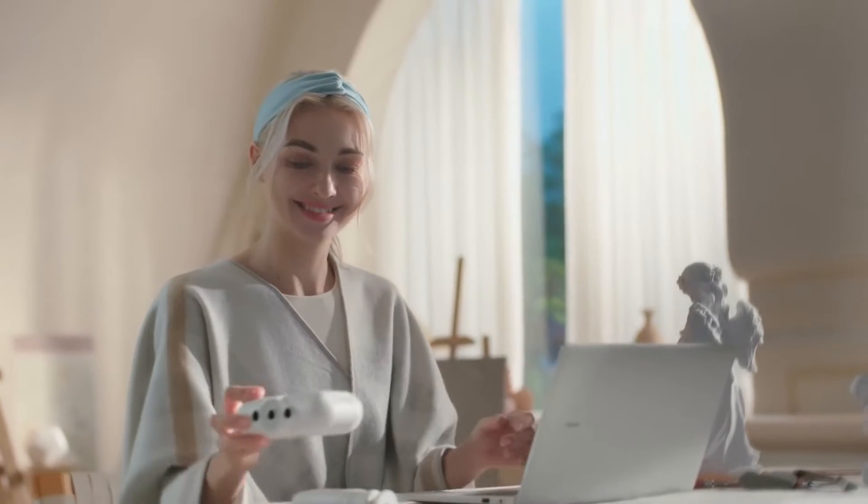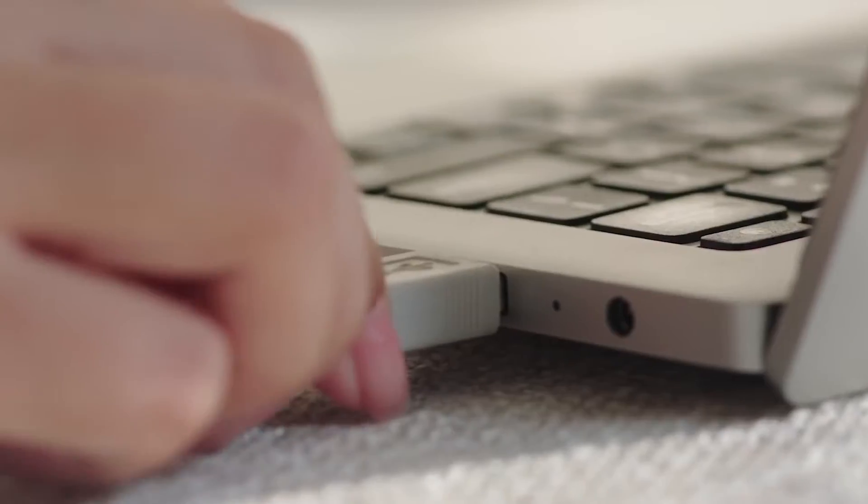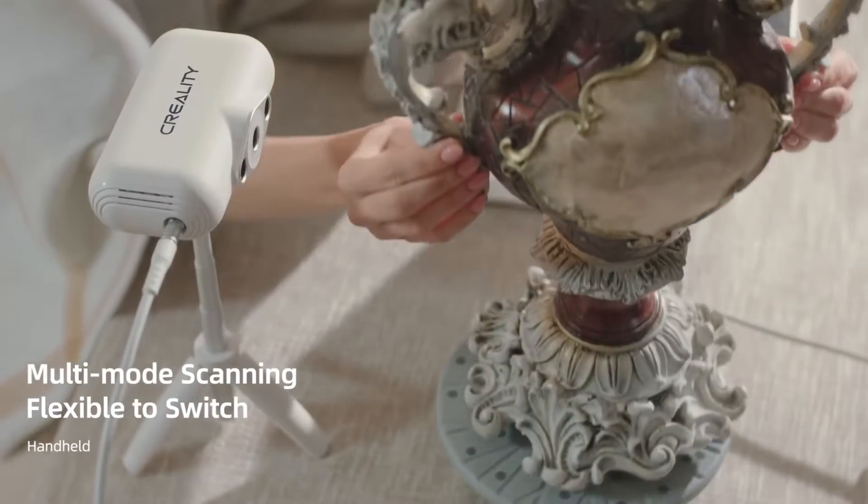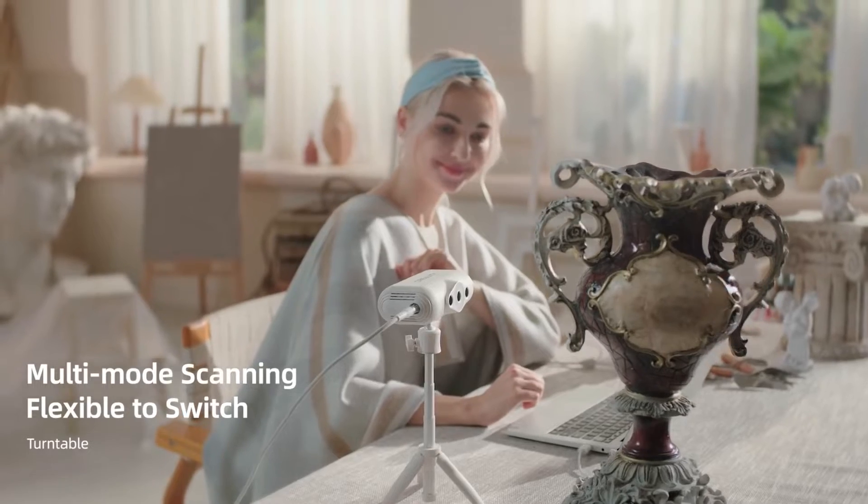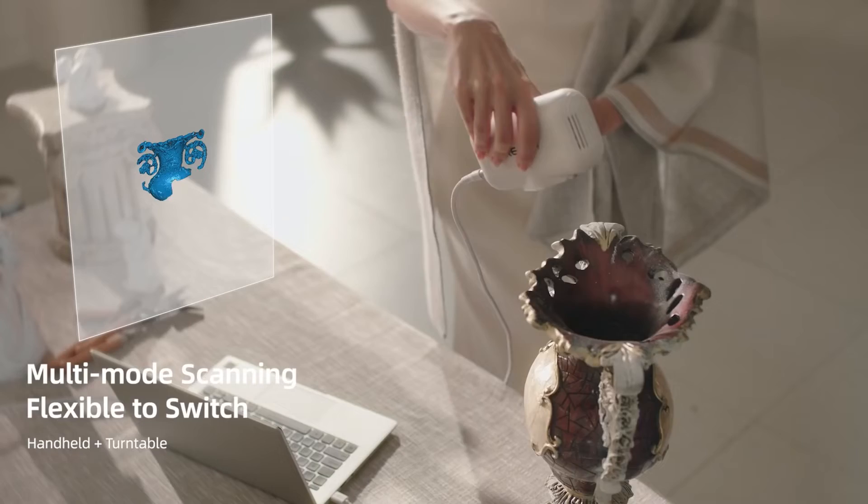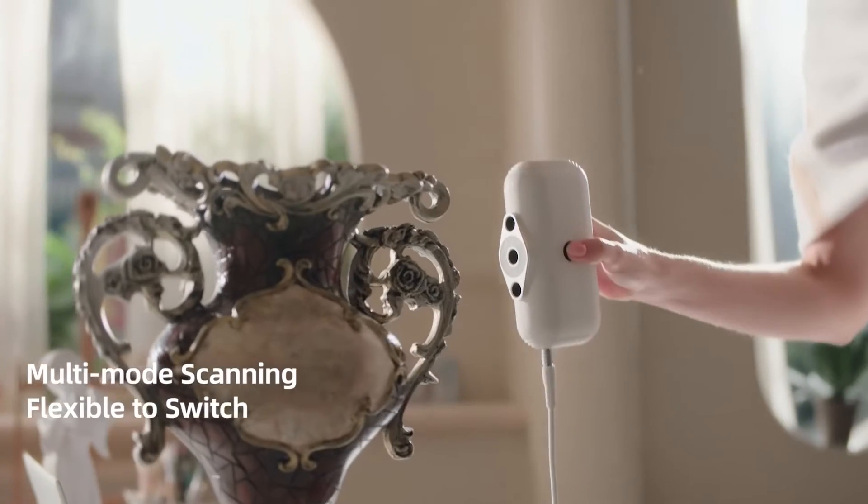The CR Scan Lizard can be used on a turntable, in handheld mode, and also with the Color Kit add-on which scans textures to your model using a phone or DSLR camera. We are very close to actually scanning an object, but setup is an important step because you want the best quality possible. So follow these setup steps and you should get great results. Check the timestamps in the video's description to quickly jump to sections that interest you.